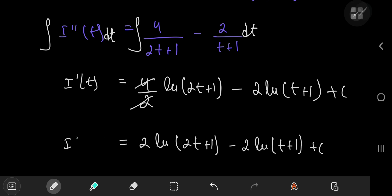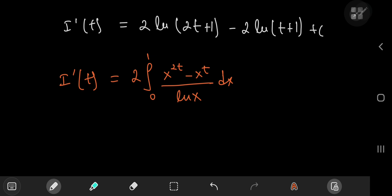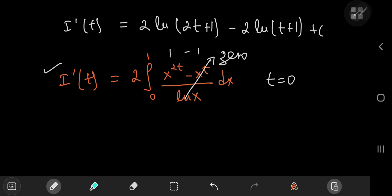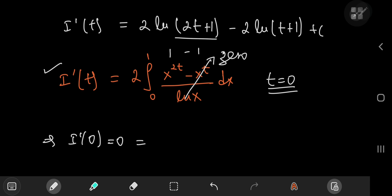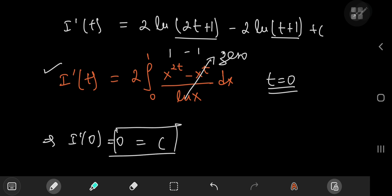Now we need to figure out the constant of integration. Looking at the derivative of I with respect to t: if we plug in t equal to 0, we get x to the 0 minus x to the 0, which is 1 minus 1, so the entire integral collapses to 0. This implies I prime of 0 equals 0, and on the right-hand side we get the natural log of 1, which is 0, and again the natural log of 1, which is 0. So c equals 0.